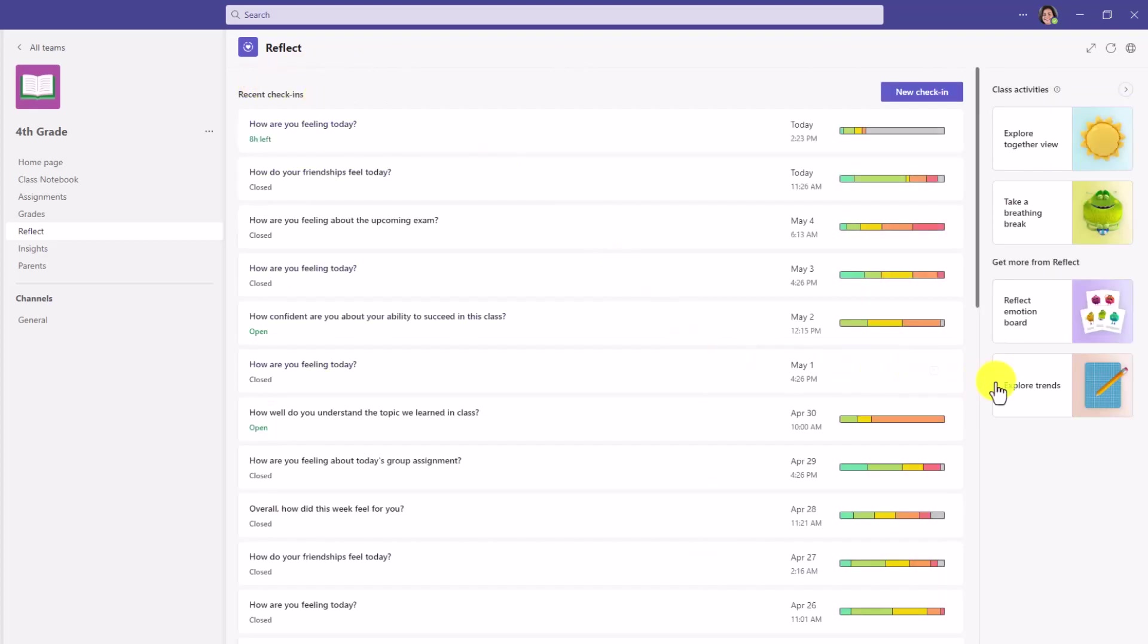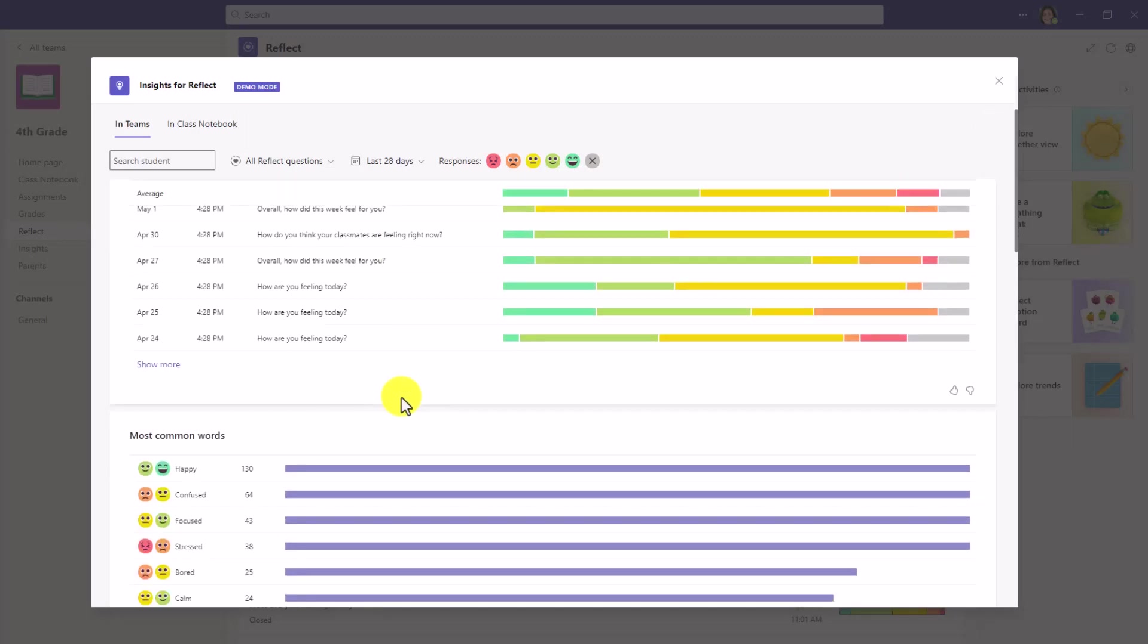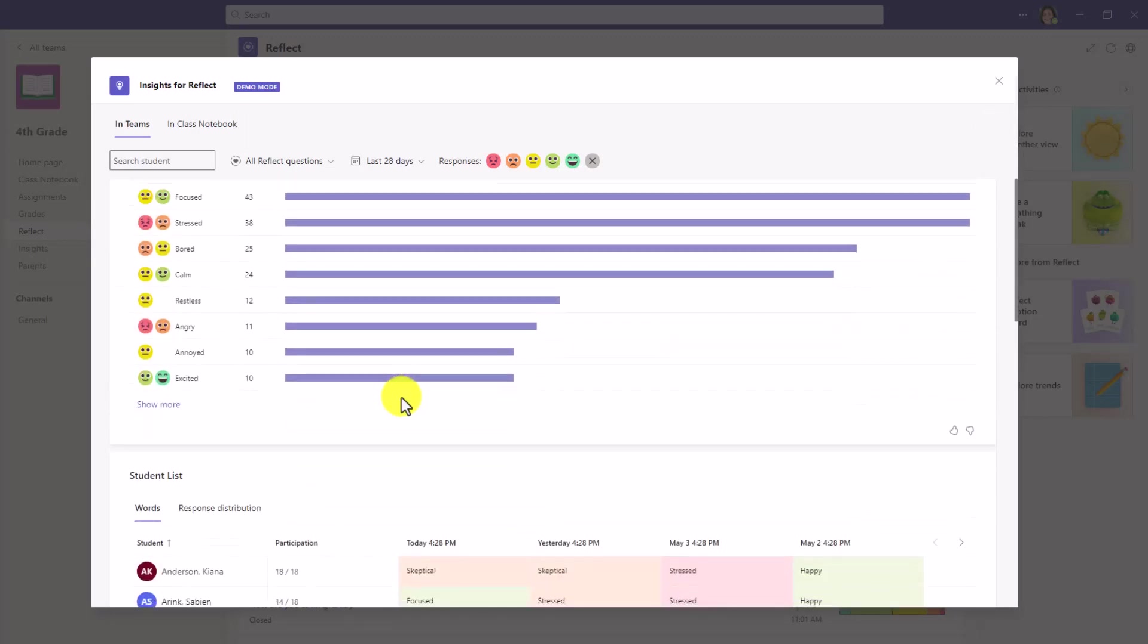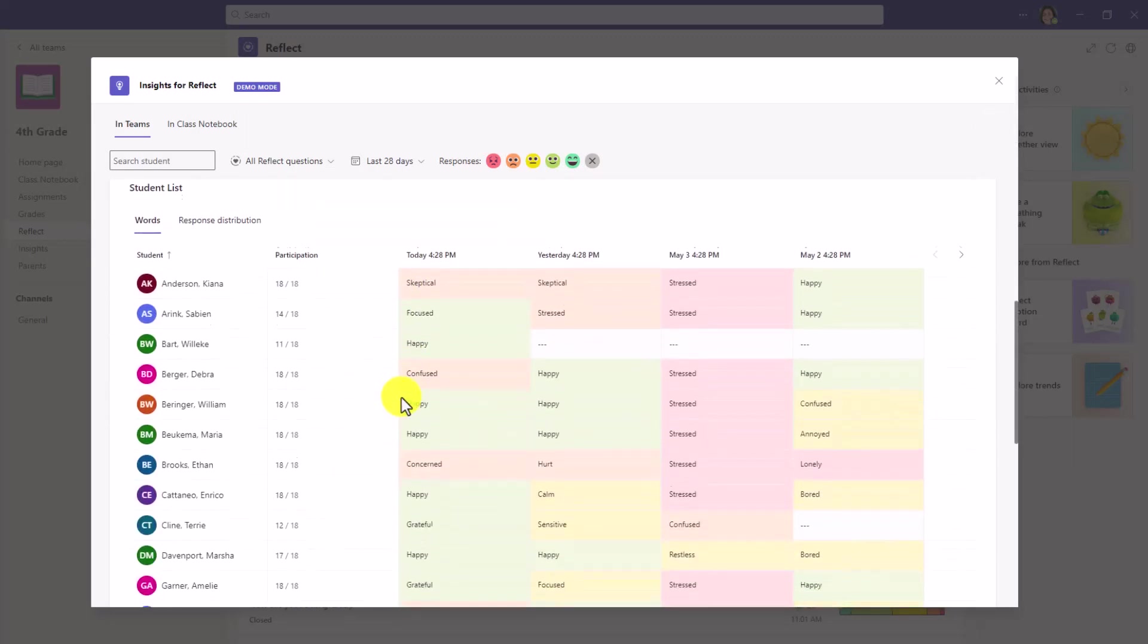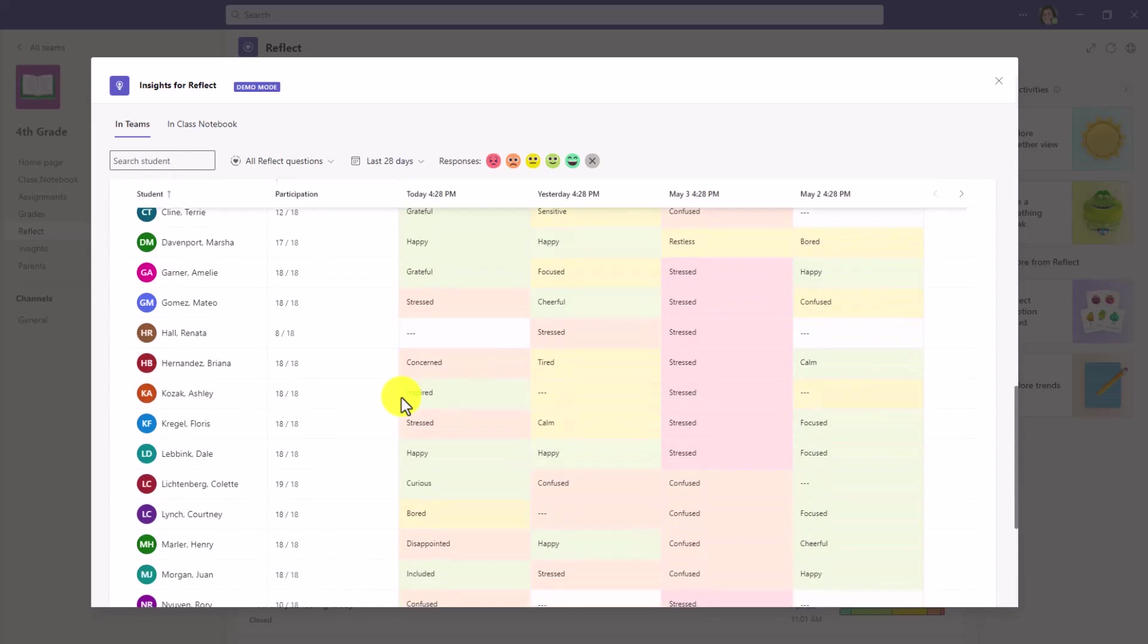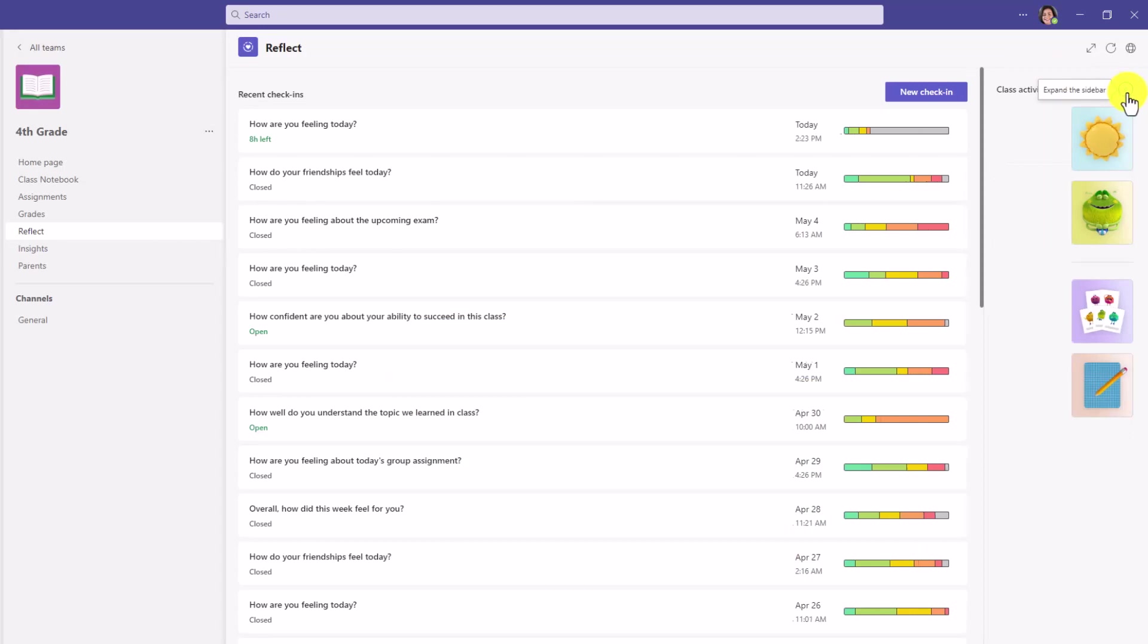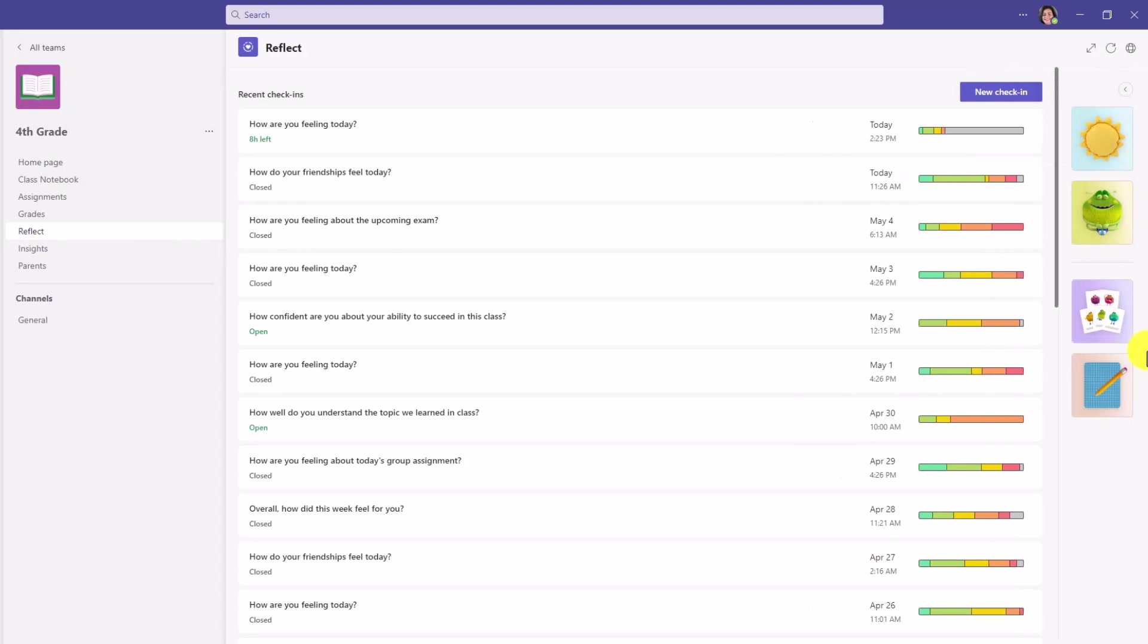And lastly, explore trends. Reflect has all sorts of insights and trends. If I drill in here, this lets educators quickly access the insights for their class. I can scroll down and see the most common words and emotions and all sorts of other useful check-in information. If you want to collapse the class activities, just click the little right arrow here and minimize that sideboard.